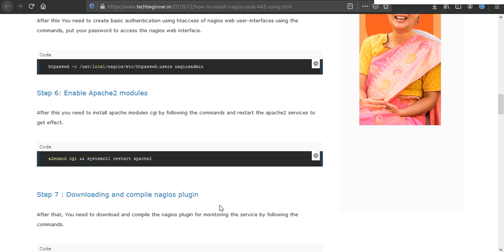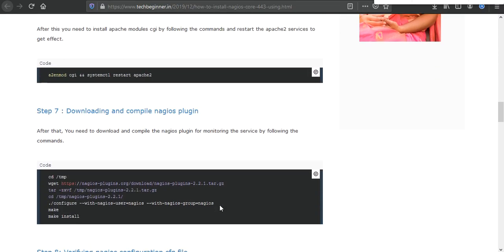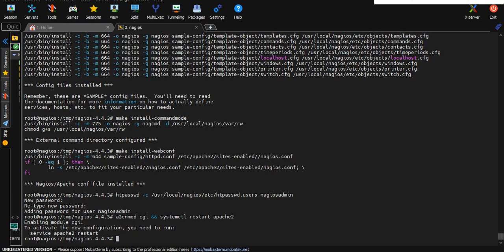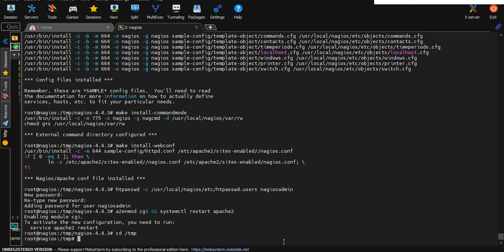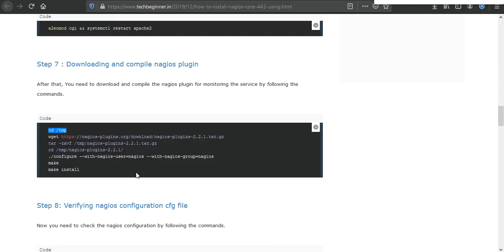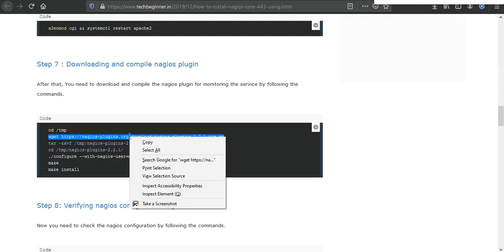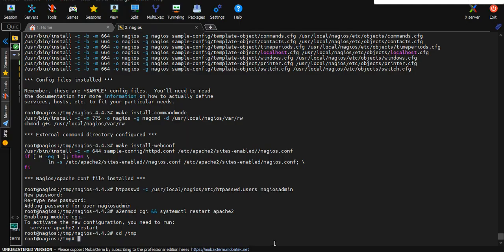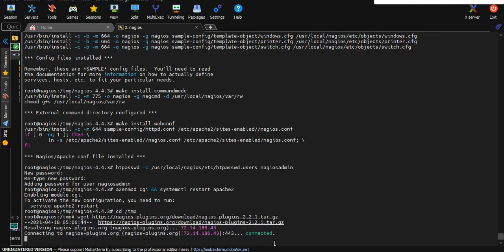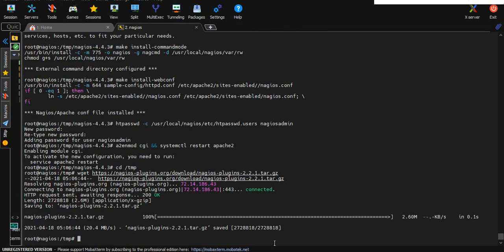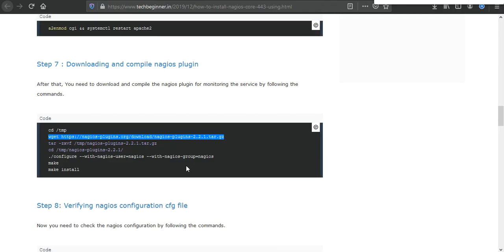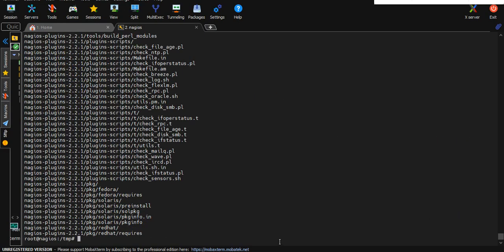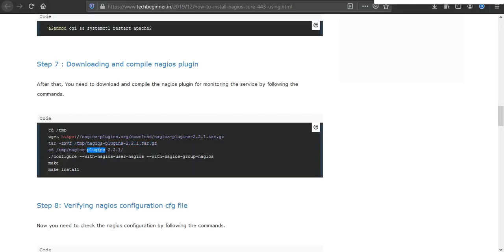After that you need to download and compile Nagios plugin. For this I need to change the directory again. After that I need to execute all these commands one by one. This is a wget command to download the Nagios plugin, this is to extract the file, and after that we need to go to this directory and compile the downloaded Nagios plugin files.